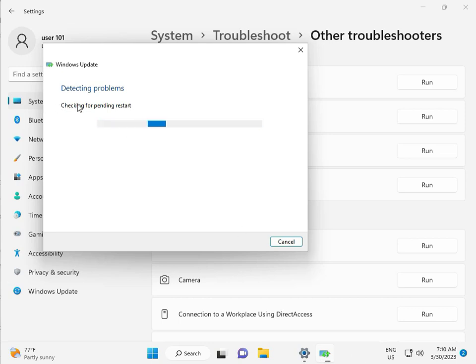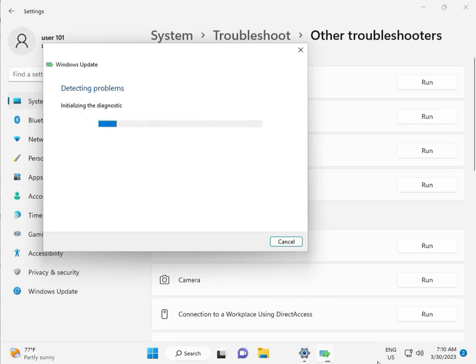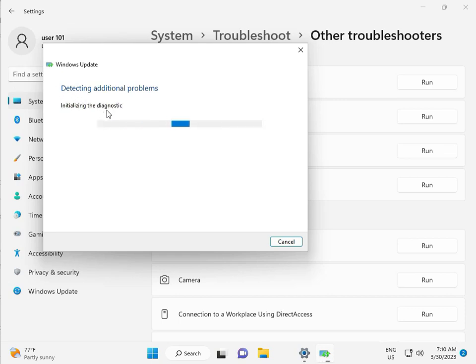Checking pending restart, this is false diagnostic. Please wait a few times. Again checking pending restart.